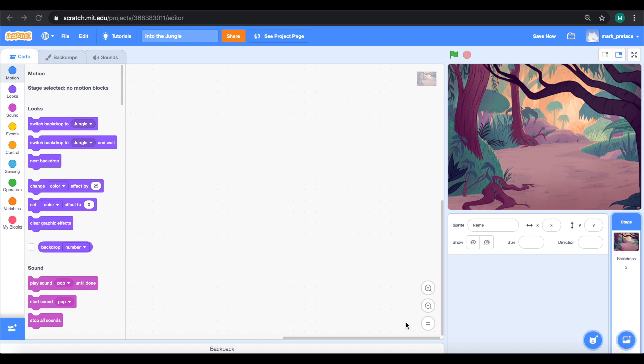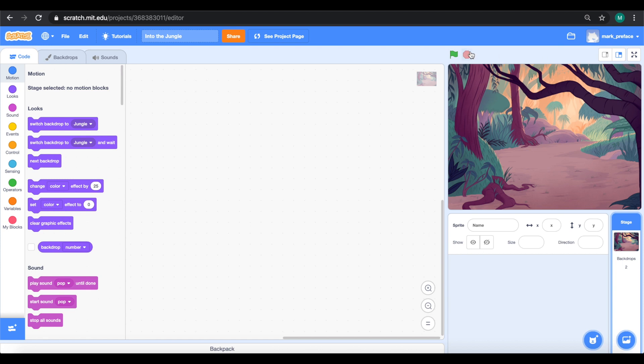Just a reminder to all our coders out there, always remember whenever you do something significant you want to press on the save now button over here. Whenever it appears make sure you press it. This is to ensure that whatever work you've done you can save it and prevents you from losing your work if the system accidentally crashes. We just selected the backdrop out and now it's time to add the title to it. Let's press into the stage and press into the backdrop tab.